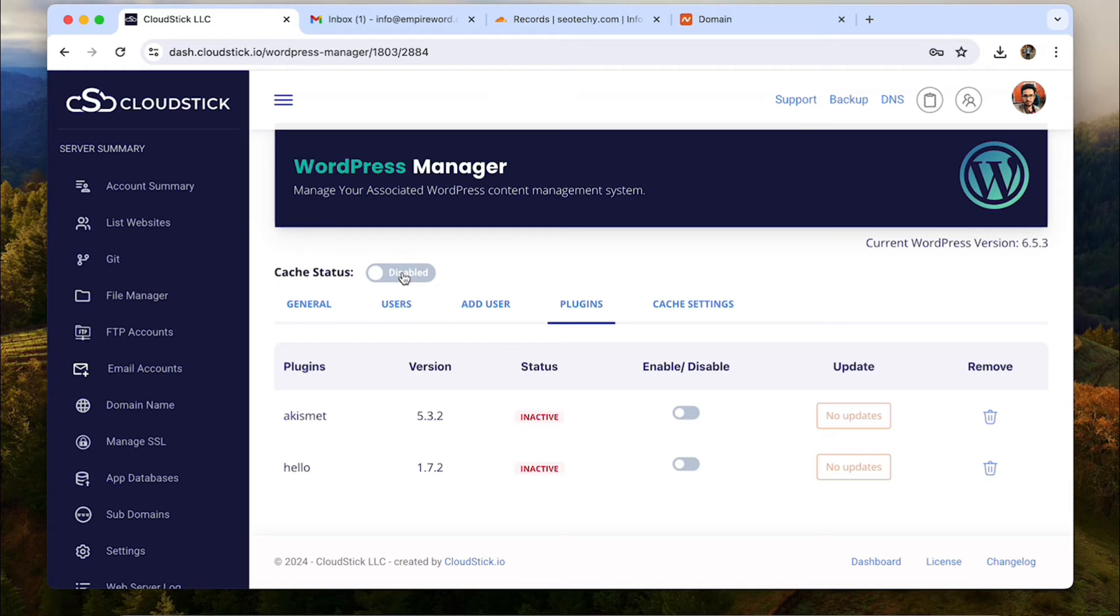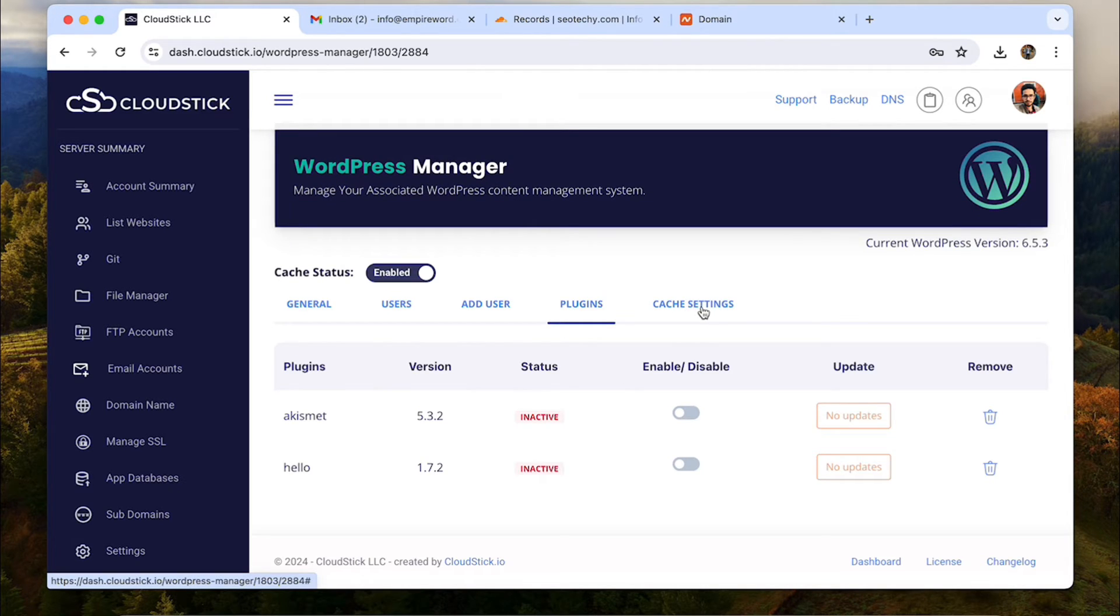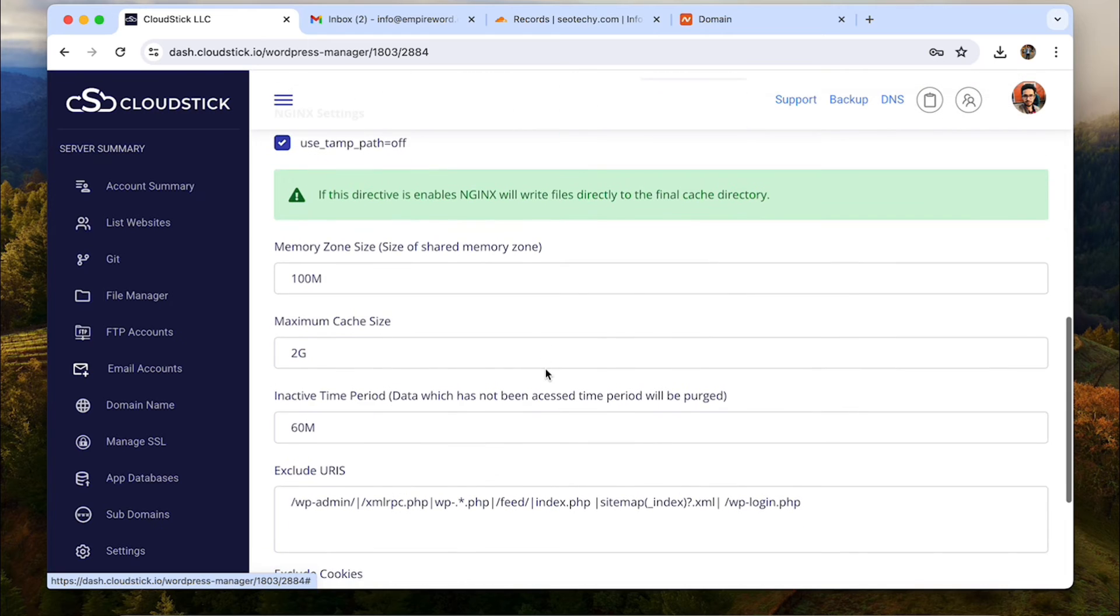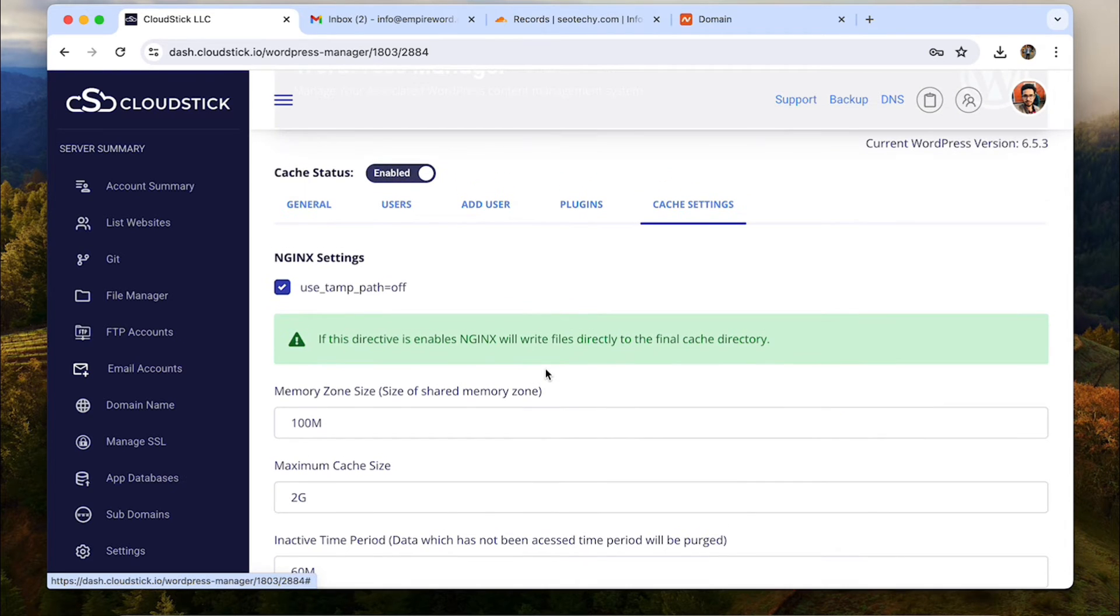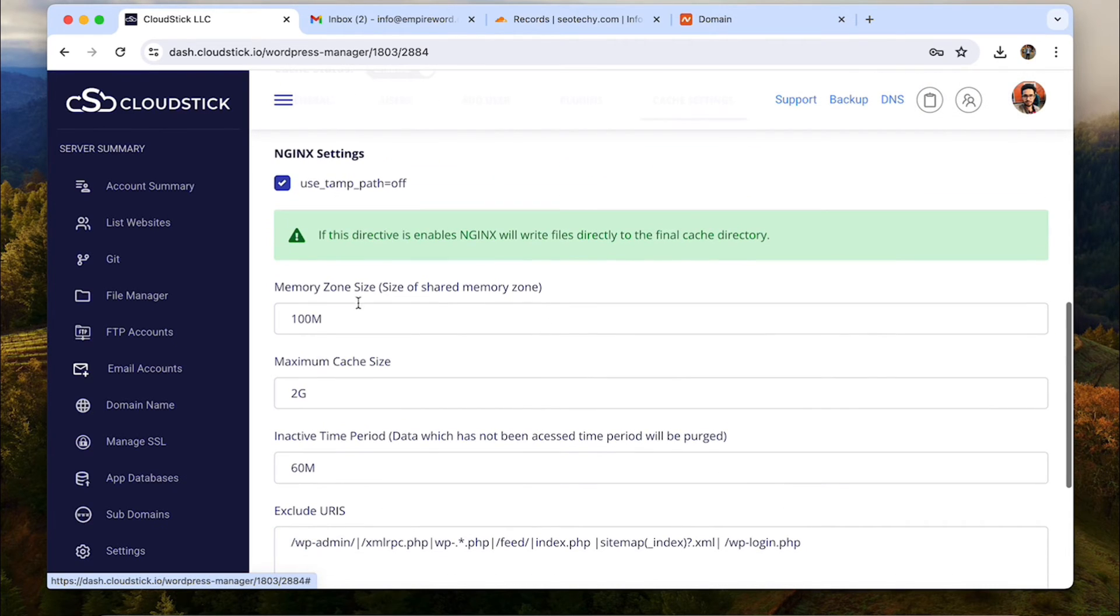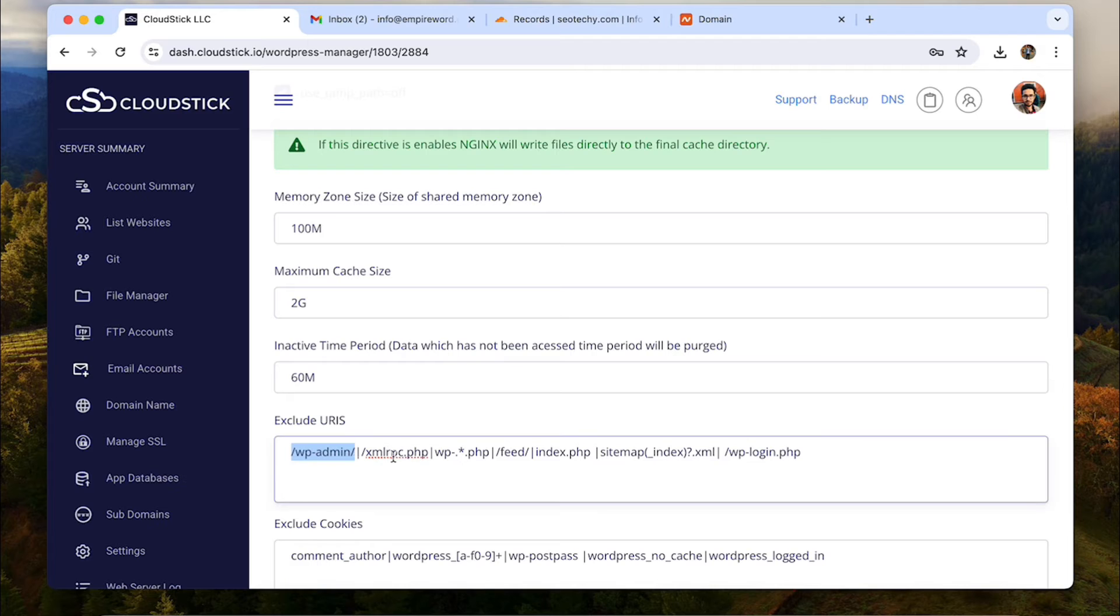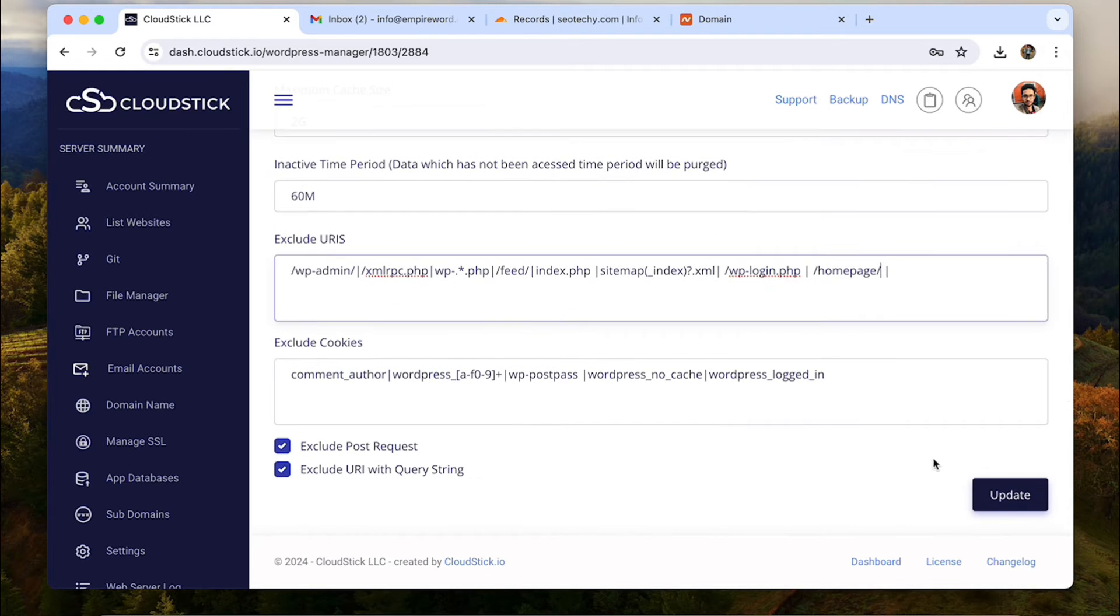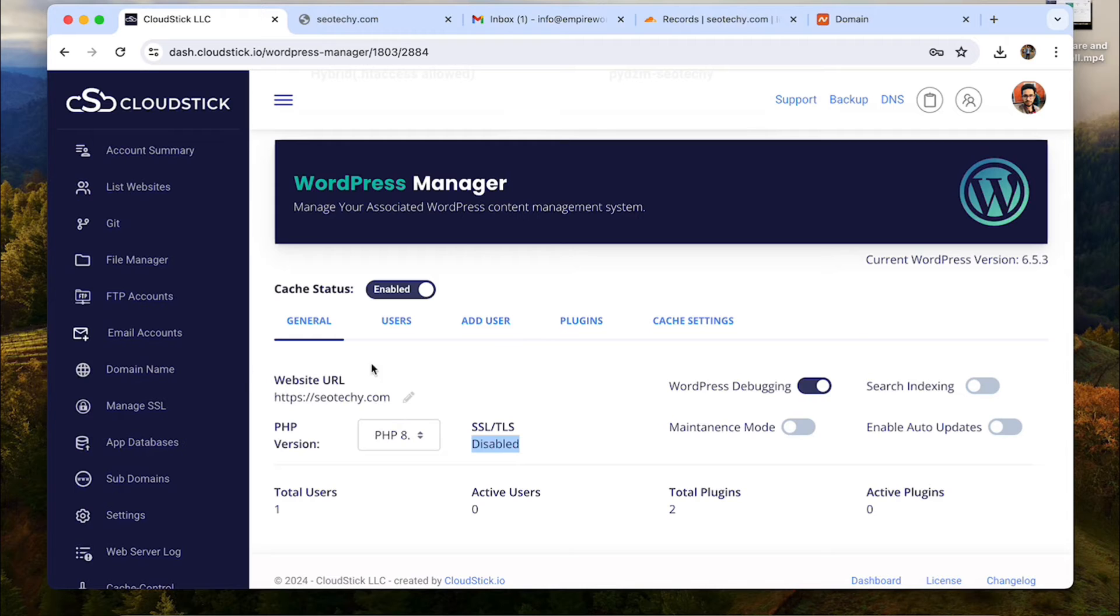Next cache settings tab which is accessible only when you turn the cache status to enabled. This cache system is faster than the Redis and Memcache. So you can also configure cache setting from CloudStick dashboard. You can choose memory size, cache size and you can even exclude URLs and cookies from caching. All that right from your CloudStick dashboard.